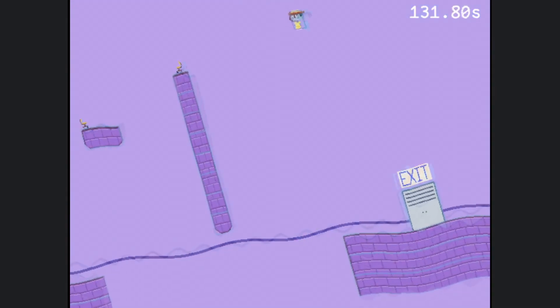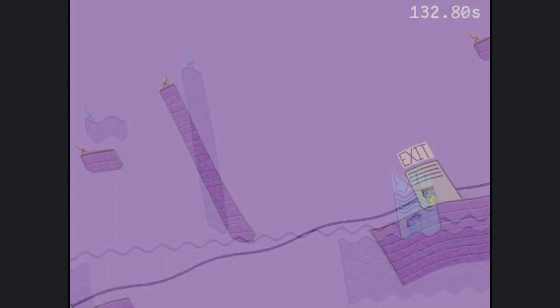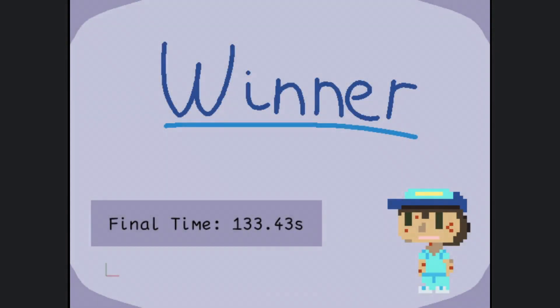My final state is a win state where I just despawn everything and put up a simple background and the player's final time.